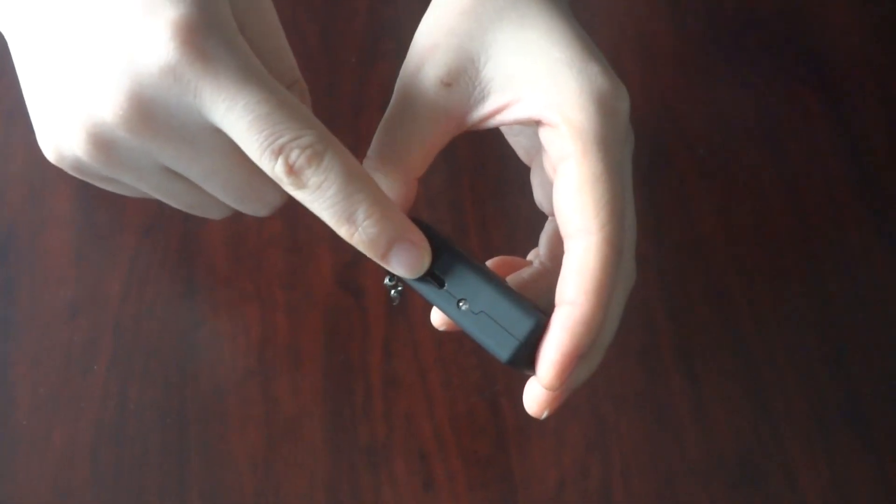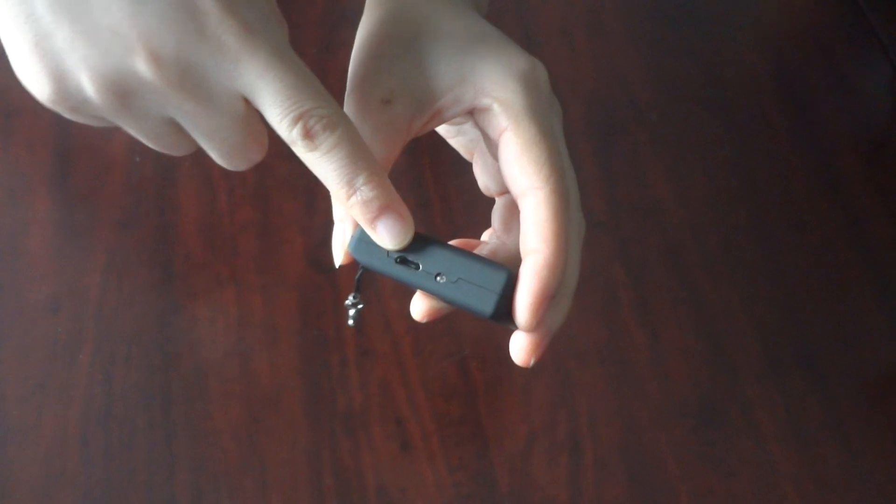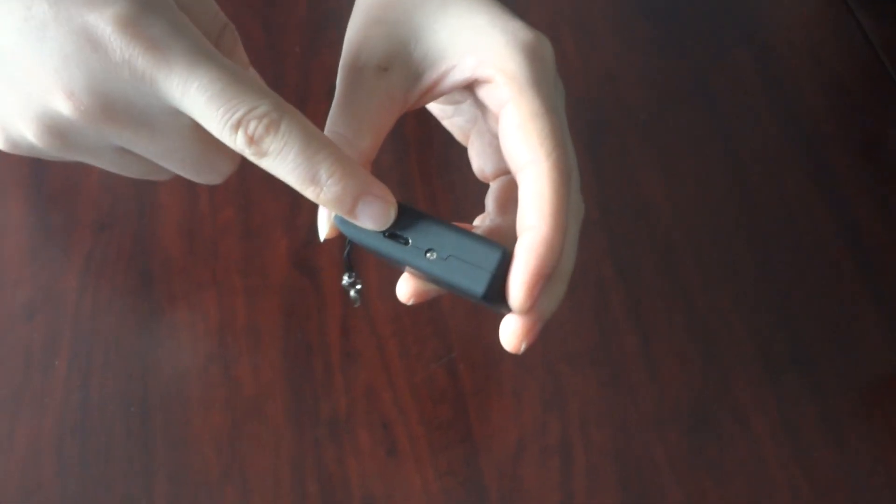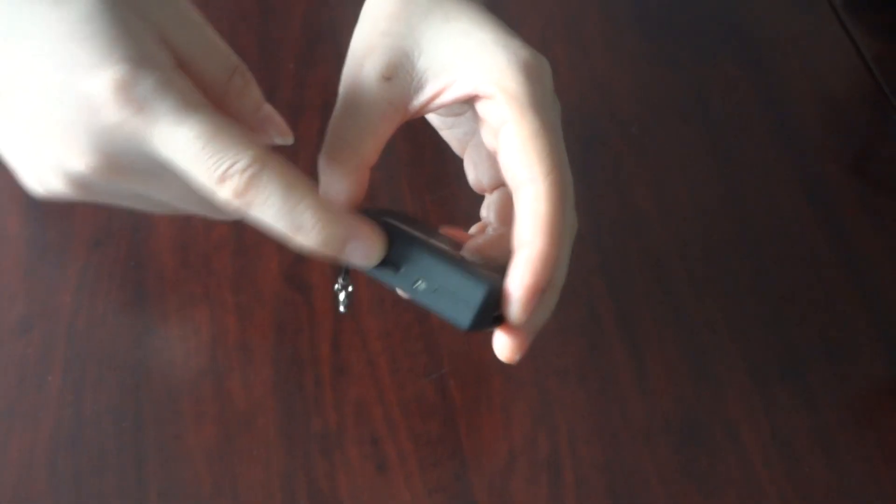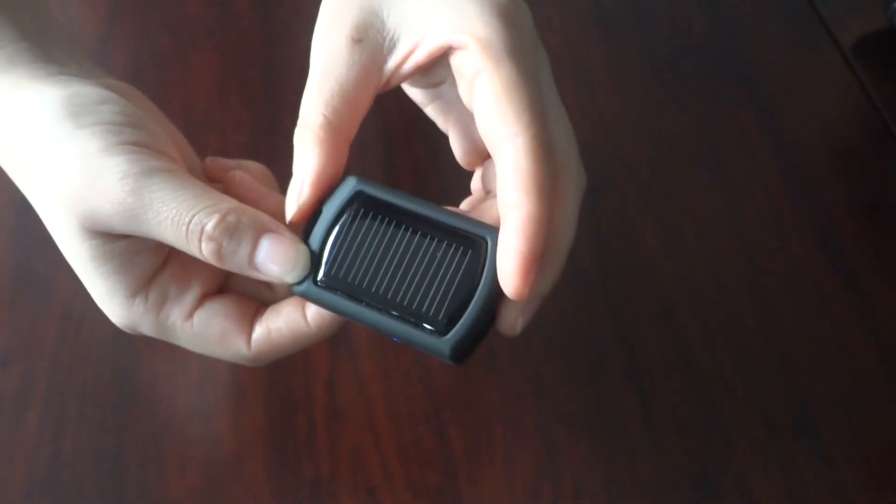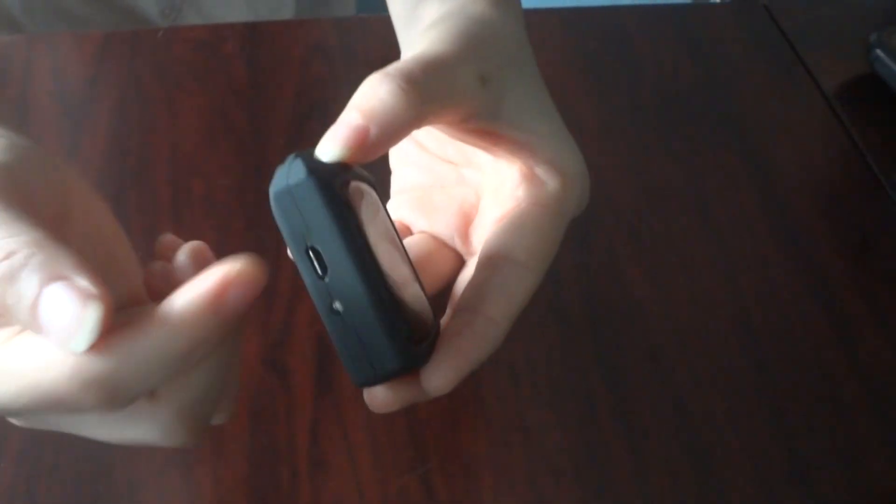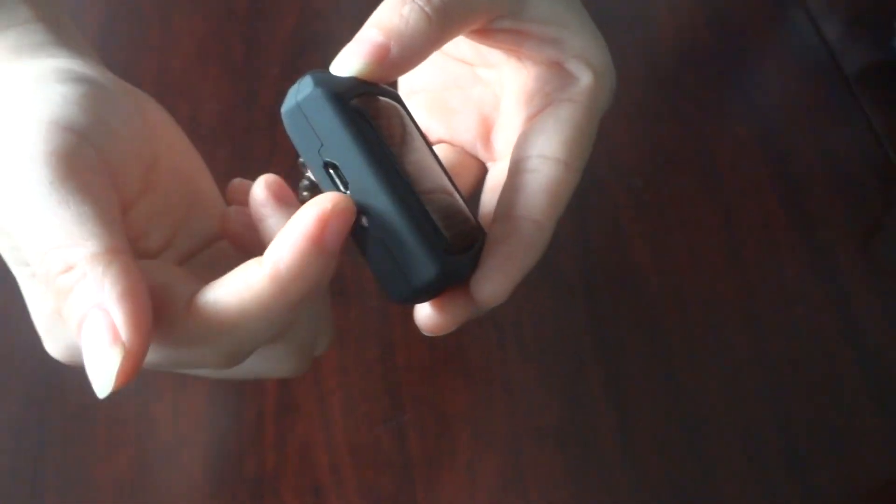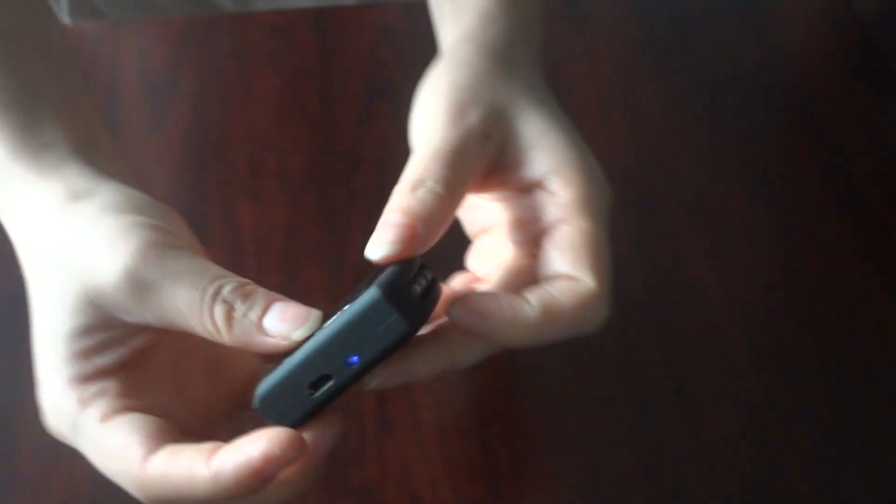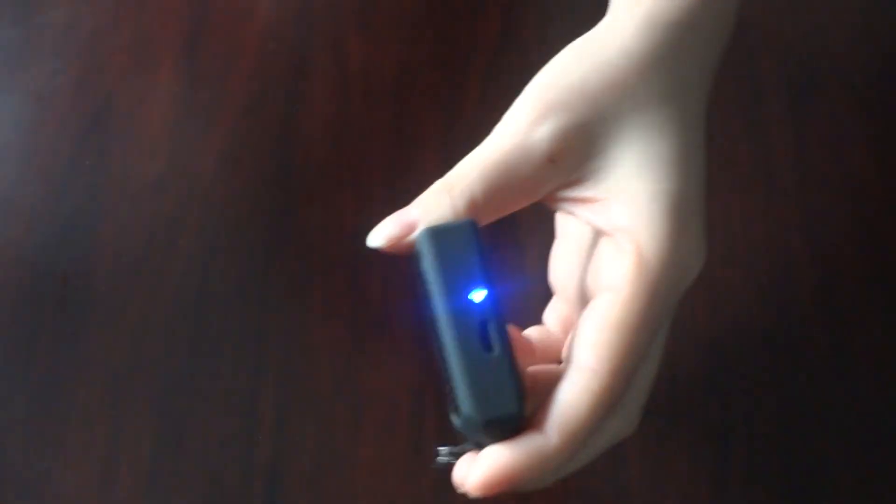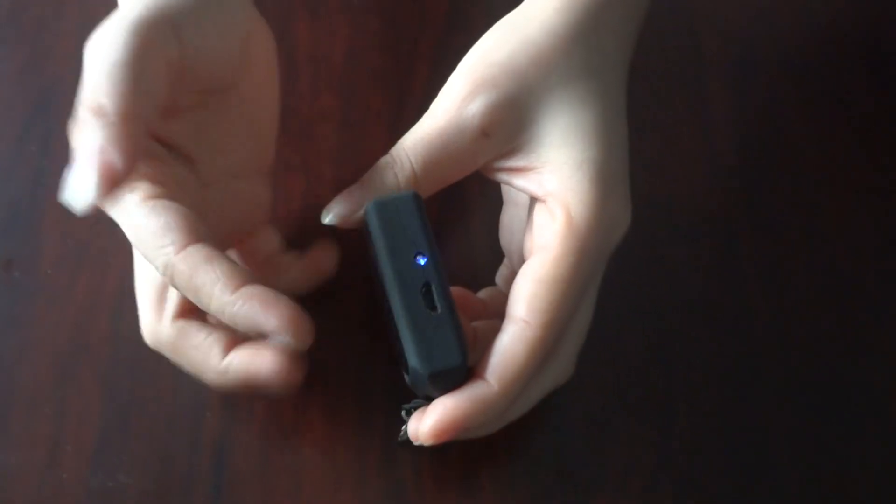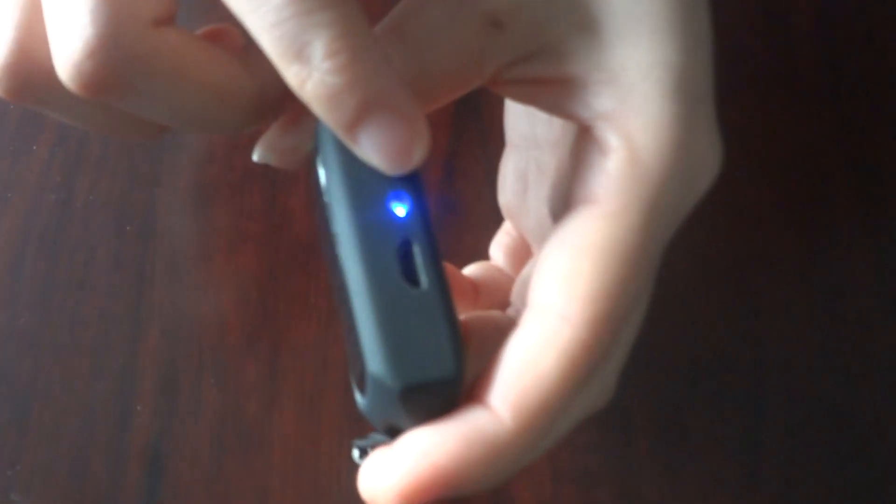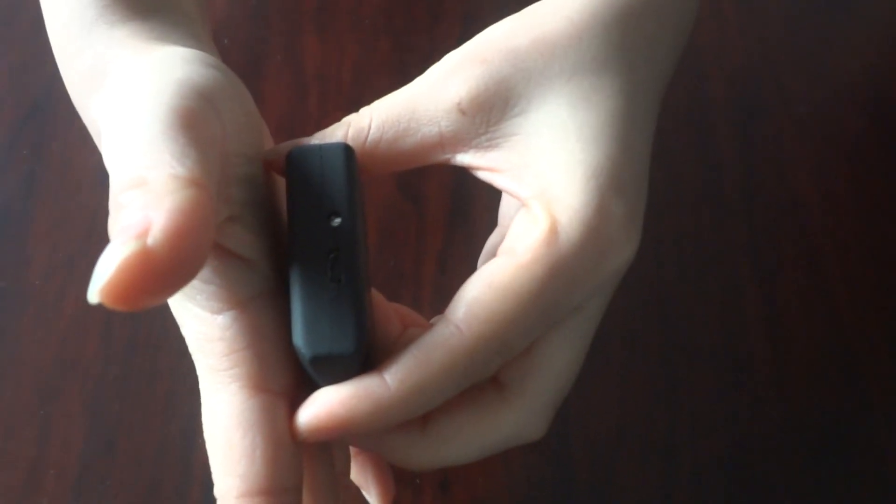Another feature is this micro-USB output port. So this charger fits for most smartphones. Beside the micro-USB output is the indicator light. Look, when it's charging by sun, the light will turn blue. Cover it, no lighting.